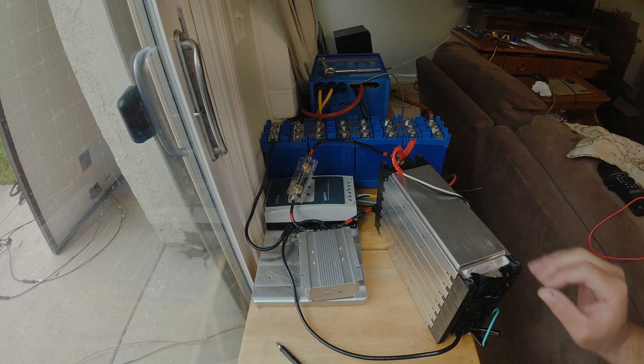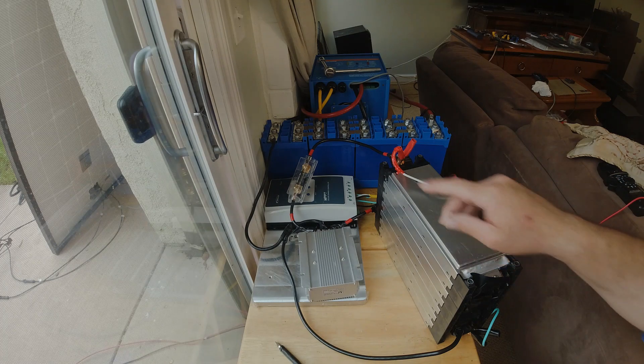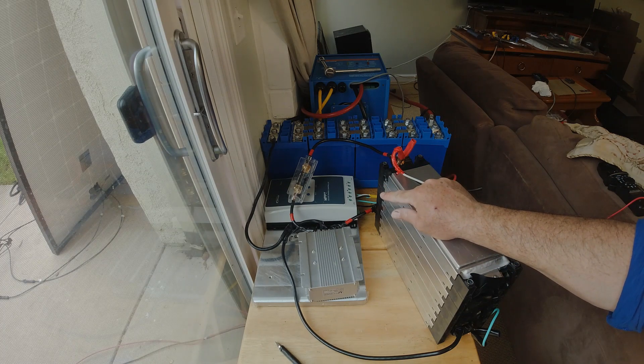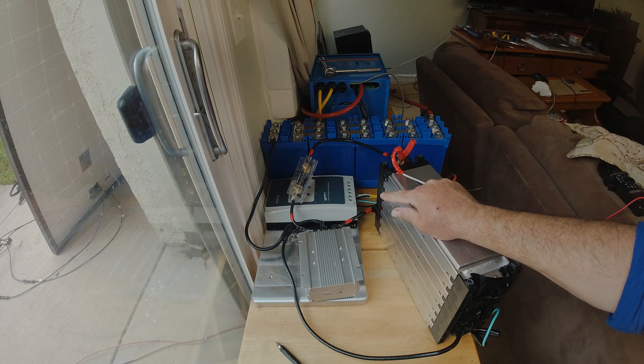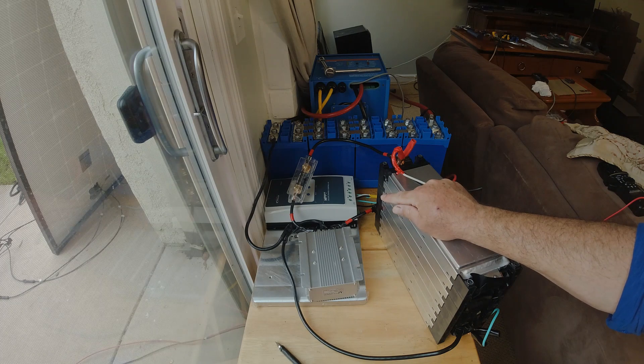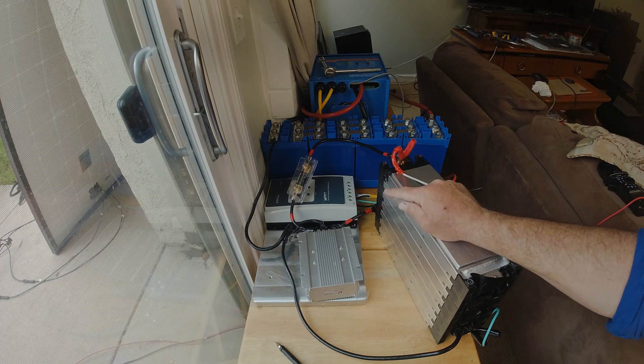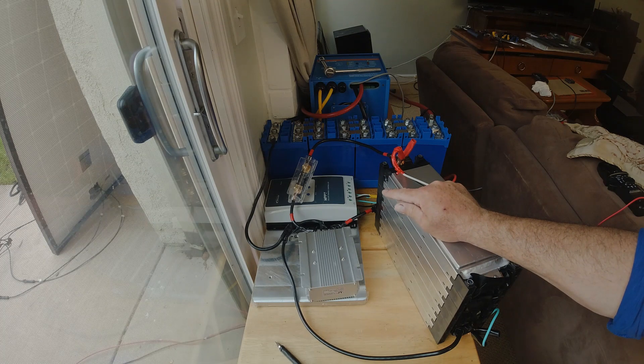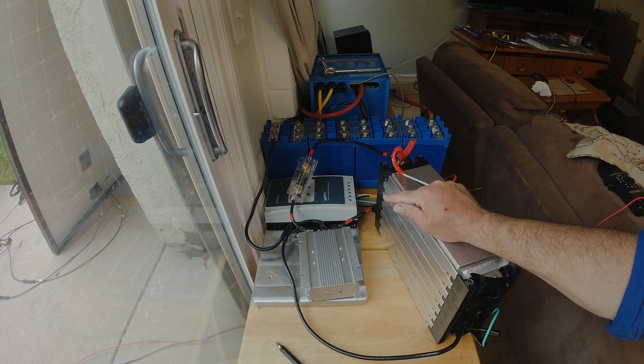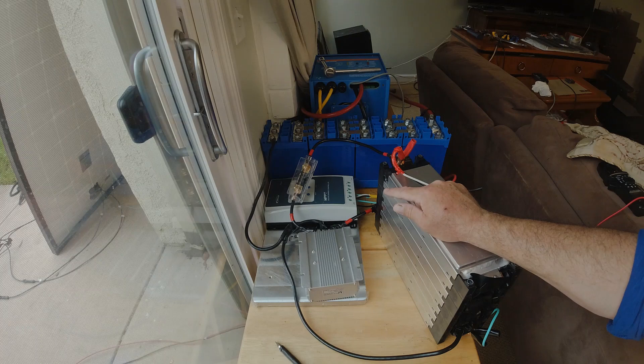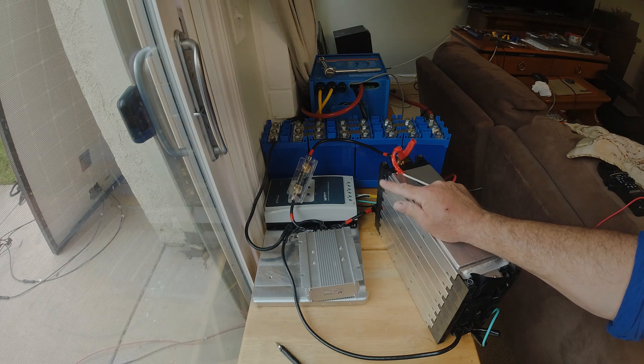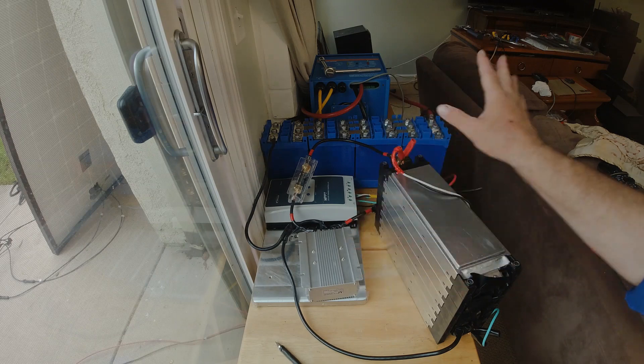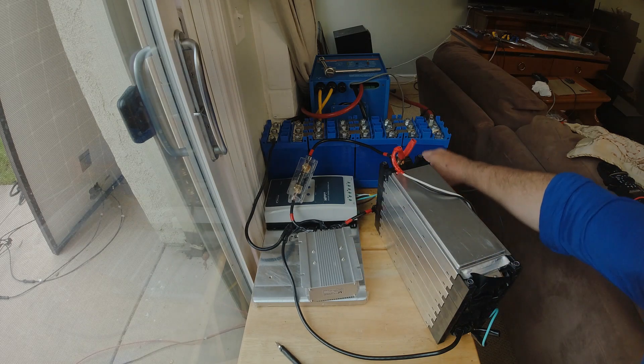All the charge controllers as far as I know will do at least 12 and 24 volt and they sense that automatically. This one does 12 and 24 volt, so you just take the 12 volt values and double them. When you're going to switch, you actually need to de-power everything - disconnect the batteries, disconnect your solar.